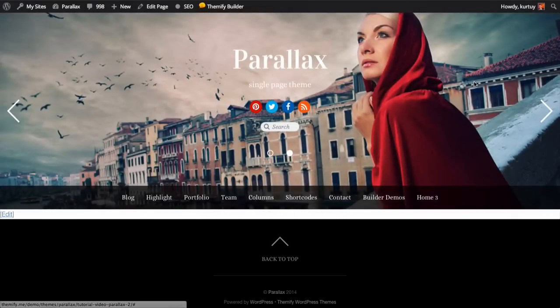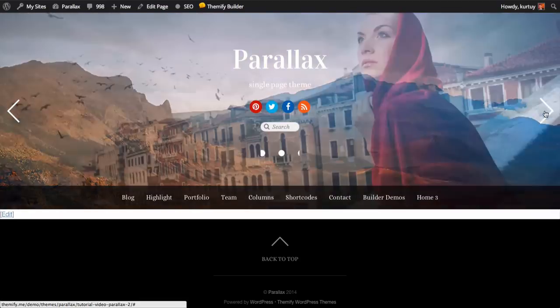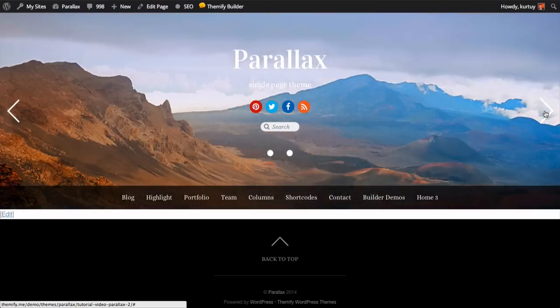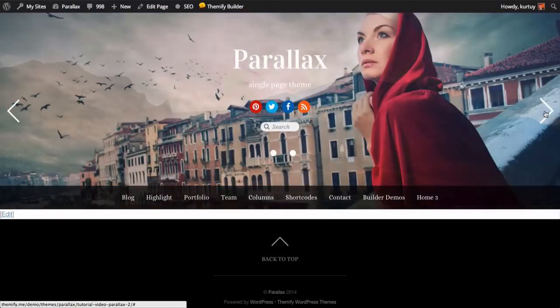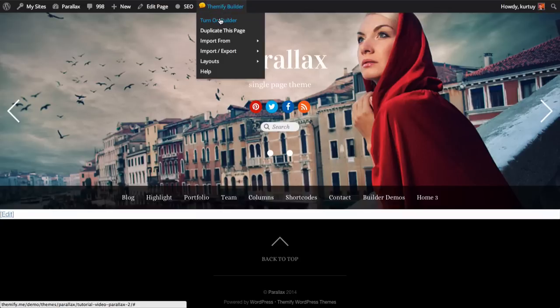And view page. Because I inserted that shortcode, you can see that I have a slider on top over here. Now that we've got our page set up, let's turn on our builder.